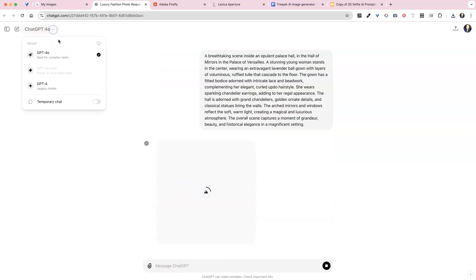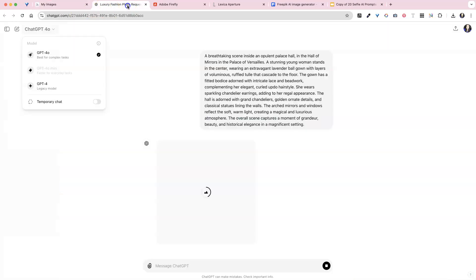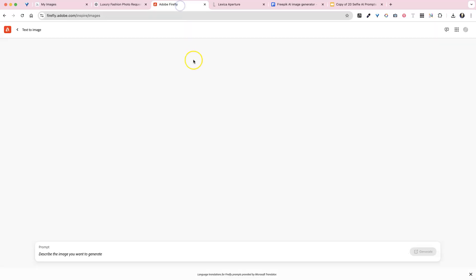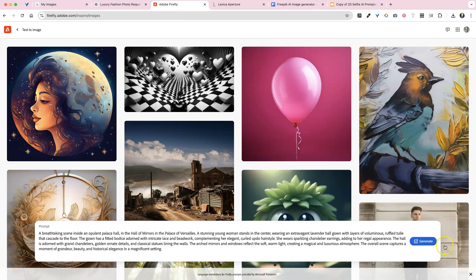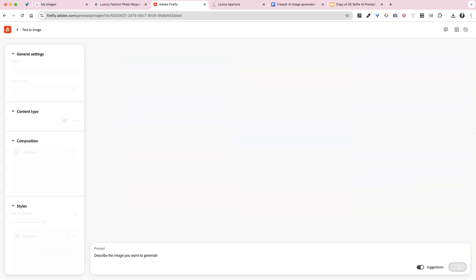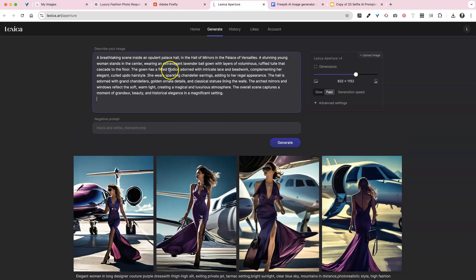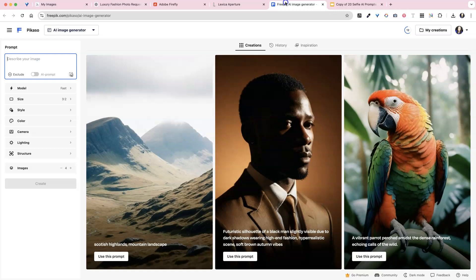You can tell which version of ChatGPT you have over here on the left side. Now I do pay for mid-journey. I pay for ChatGPT. I do pay for Adobe Firefly. Let's go ahead and enter that there. And I do pay for Lexica,